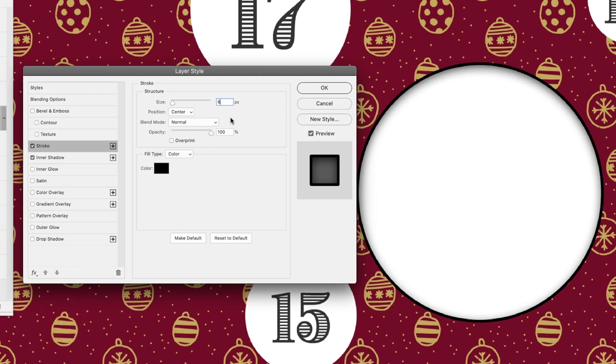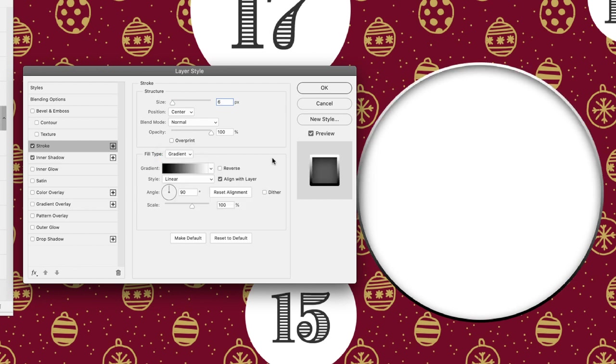Now I don't want to add a black stroke to this. I'm going to change it from fill type of color to gradient, and this will give us an effect of a highlight on the lower edge.